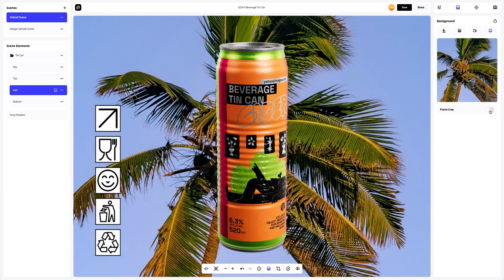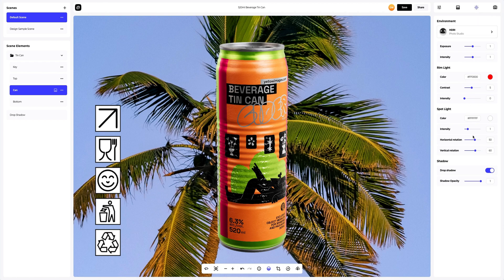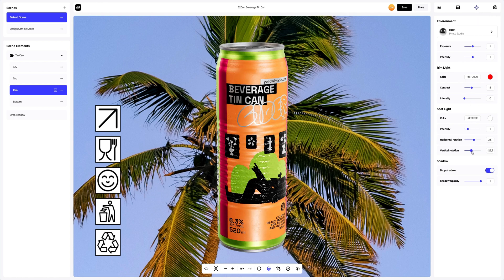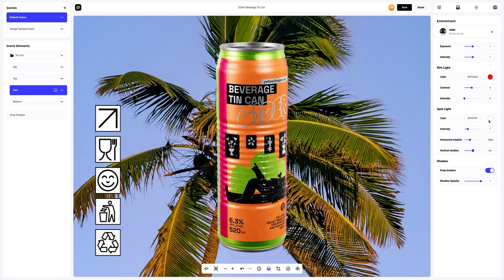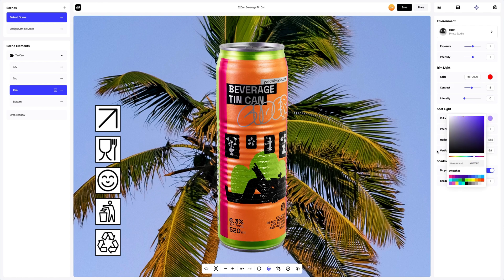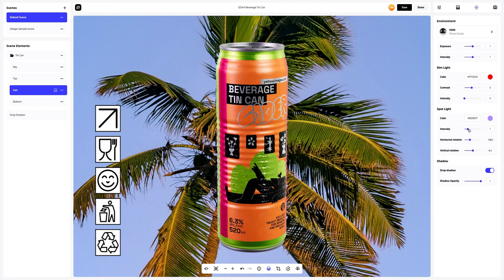After this, if you need to change the lighting of the 3D mock-up, you can open the environment settings. Here, you can change the position of the light sources vertically and horizontally. You can also set up the color of the light sources. I will slightly modify the light sources horizontally and vertically, and will add light to the spotlight. Like this — the tin can looks even better.